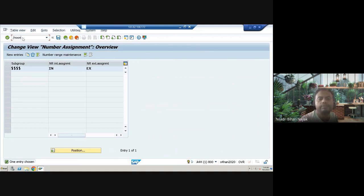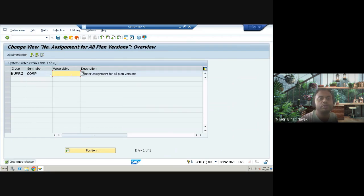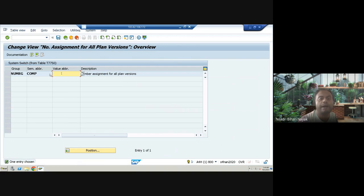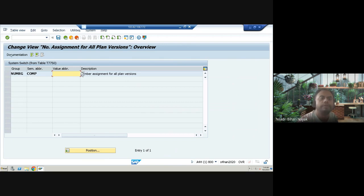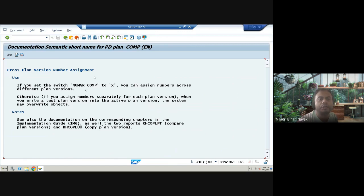The third transaction code is OOONC, which is used for number assignment for all plan versions. We always have a current plan, future plans, and previous plans. For all plan versions, we have number assignments here. If you set it to 'X', you can assign numbers across different plan versions. This is not a very popular topic in SAP HCM OM, but worth exploring.